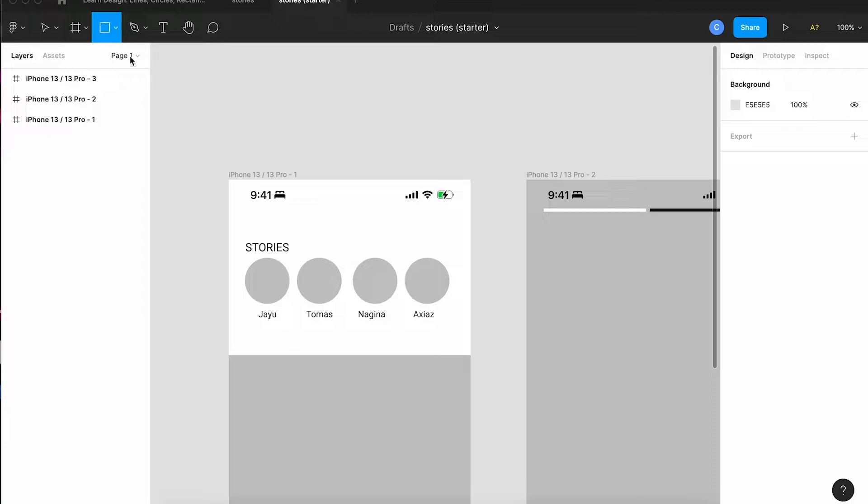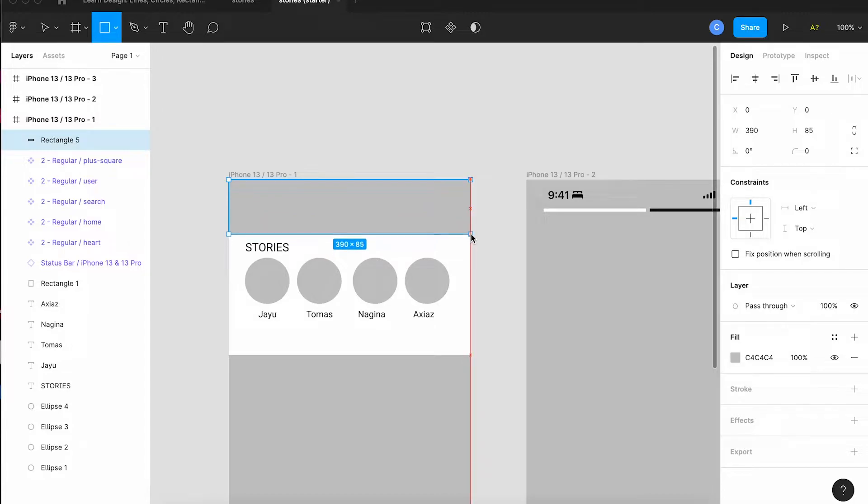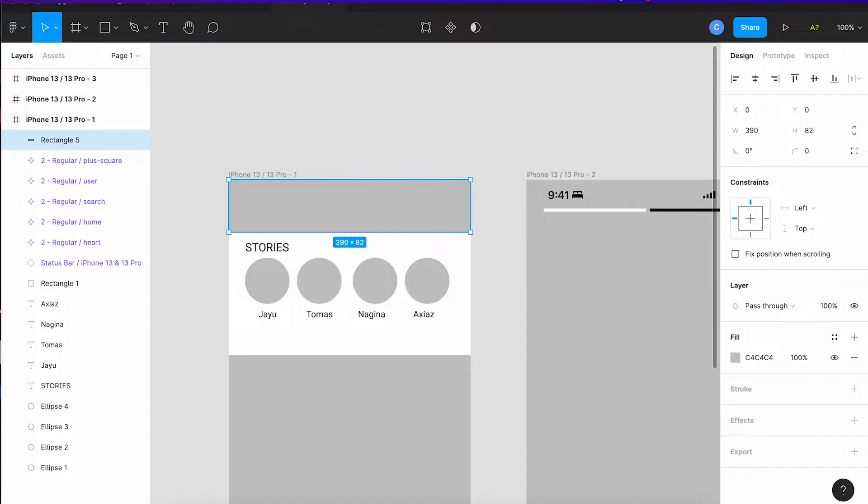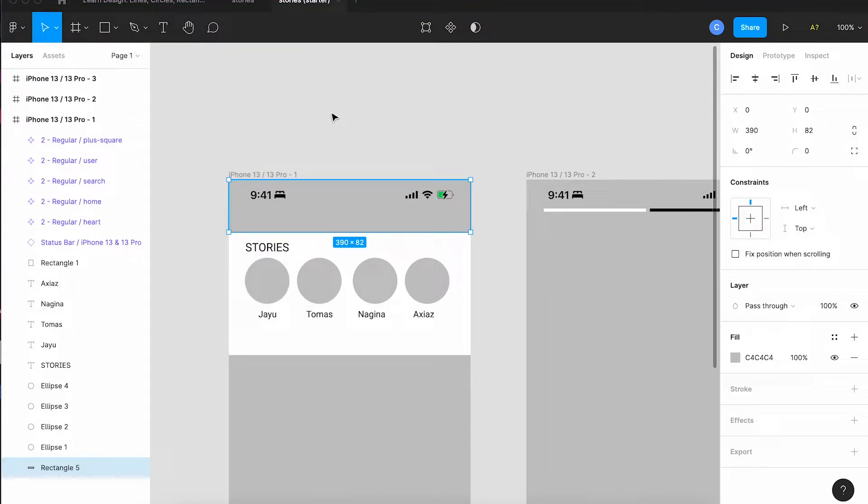So grab the rectangle tool, draw a rectangle across the top of the first screen and notice it's covered the time and the wi-fi connection and all that stuff. So we're going to go to the object menu and send to the back so that we now can see our time and our wi-fi and our battery.